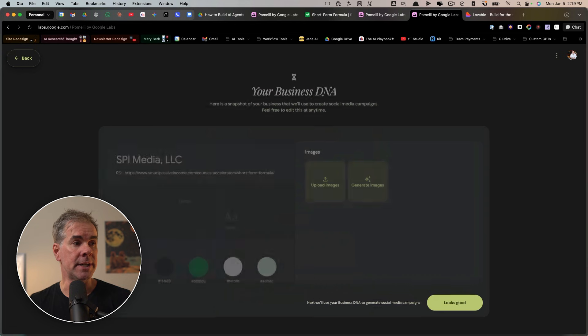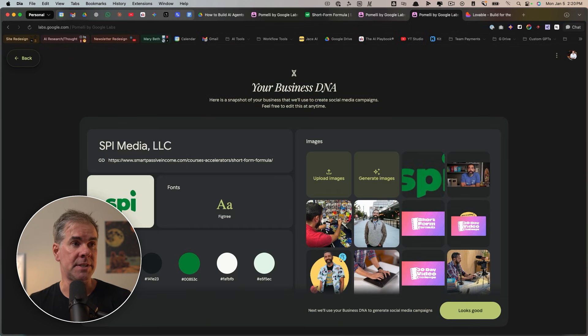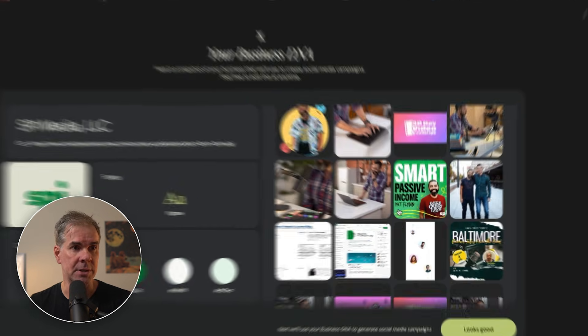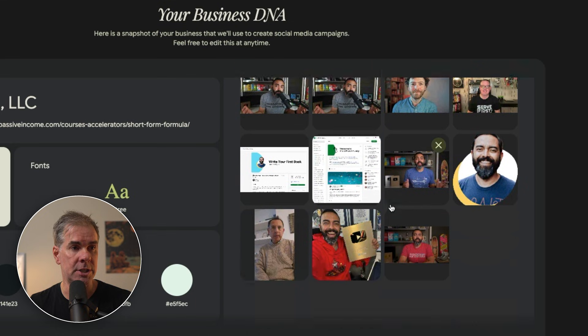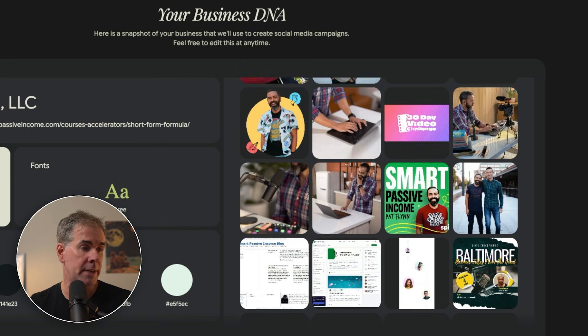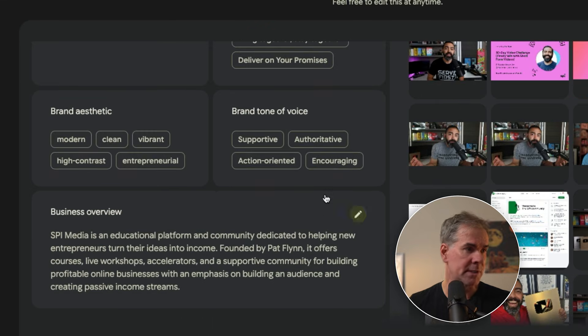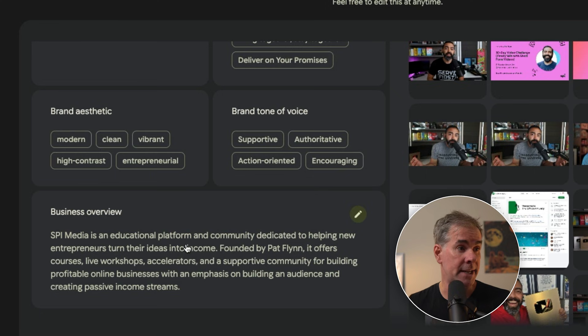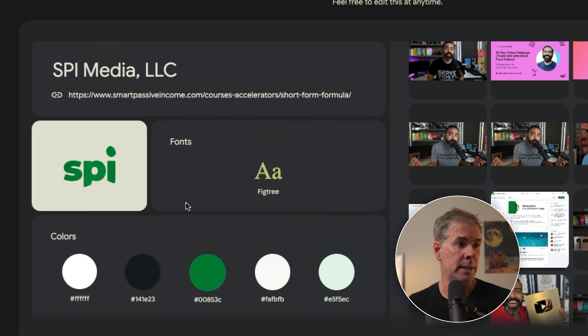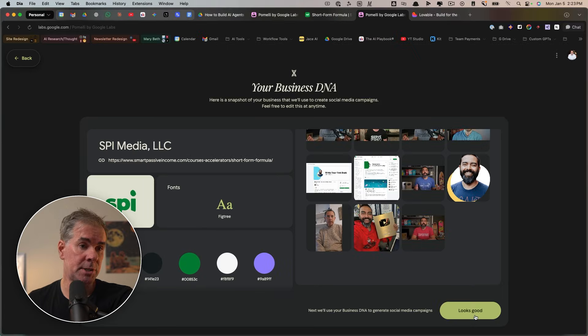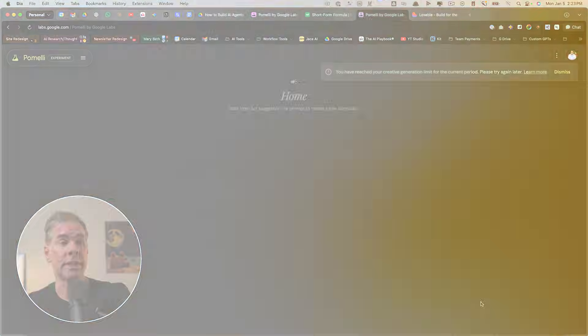And here is the business DNA that it has created for that offer and that landing page. So here's all the images. Obviously he's got a lot of images on the page. Here is brand colors, brand tone of voice, business overview, brand aesthetic. All that looks really good. So again, we can move on to step two by clicking on looks good.